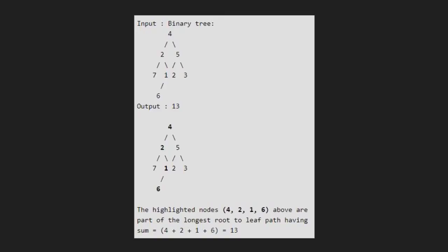For the input, 4, 2, 1, and 6 is the longest root-to-leaf path, and the sum will be 4 plus 2 plus 1 plus 6, that is 13.